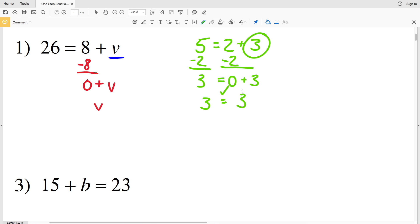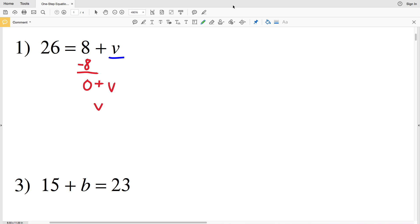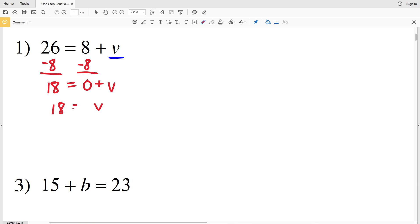In that instance we isolated the 3 on the right-hand side, and we need to do the same thing for the variable V. Now that we have a better understanding of why we must do the same operation to both sides, let's go ahead and subtract 8 from the left side: 26 minus 8 gives us 18, so 18 is equal to 0 plus V, meaning 18 is equal to V.